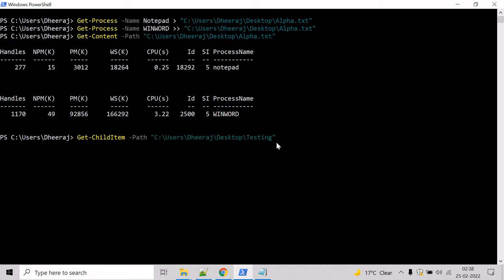And to look for another directory in the same command, use the comma and mention another directory. So let's say, let's give a directory that's not present on the system.